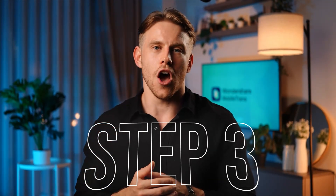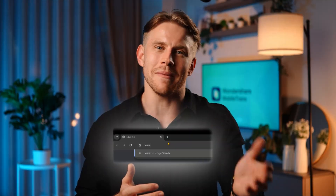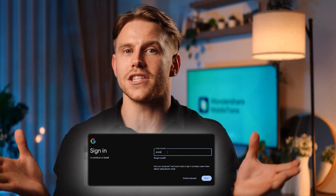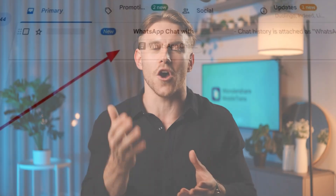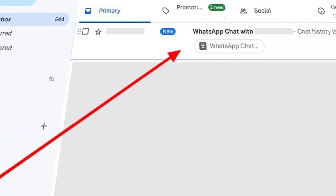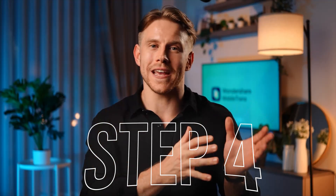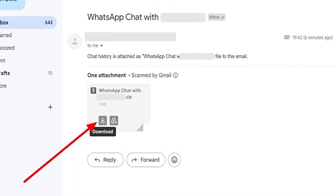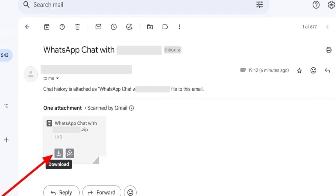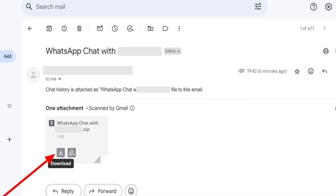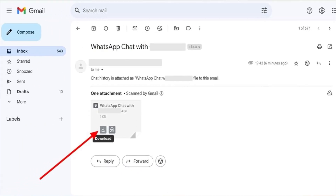Step 3: Now, open the Gmail website on your computer and log into your account. After that, you will be able to see all the received emails — open the mail with the attached WhatsApp chat. Step 4: After opening the email, you will see the attached zip files containing the exported chat. Press the download icon to successfully save the exported chat on your computer.